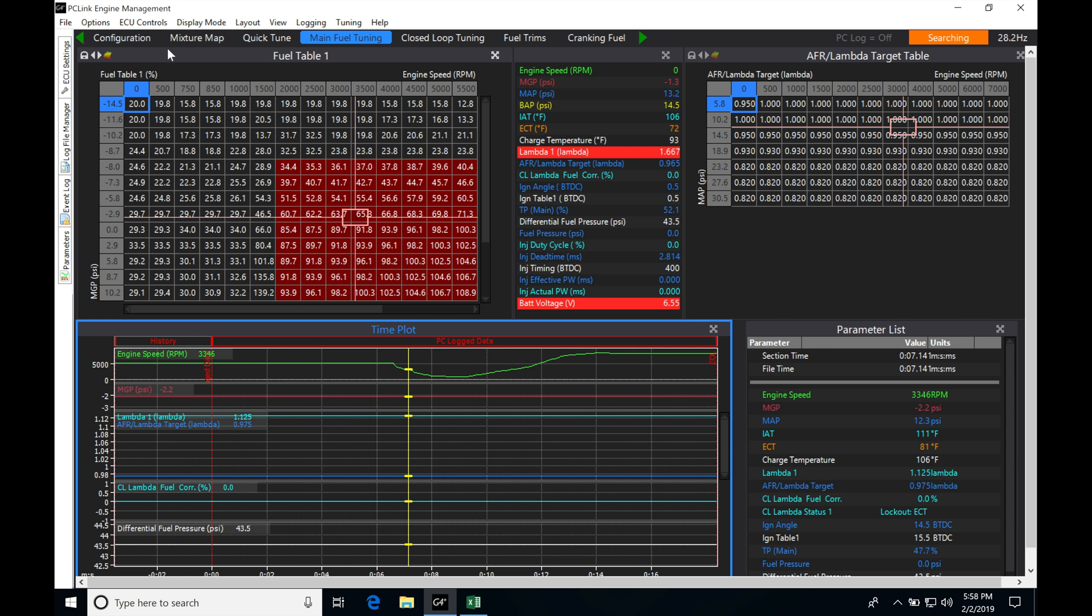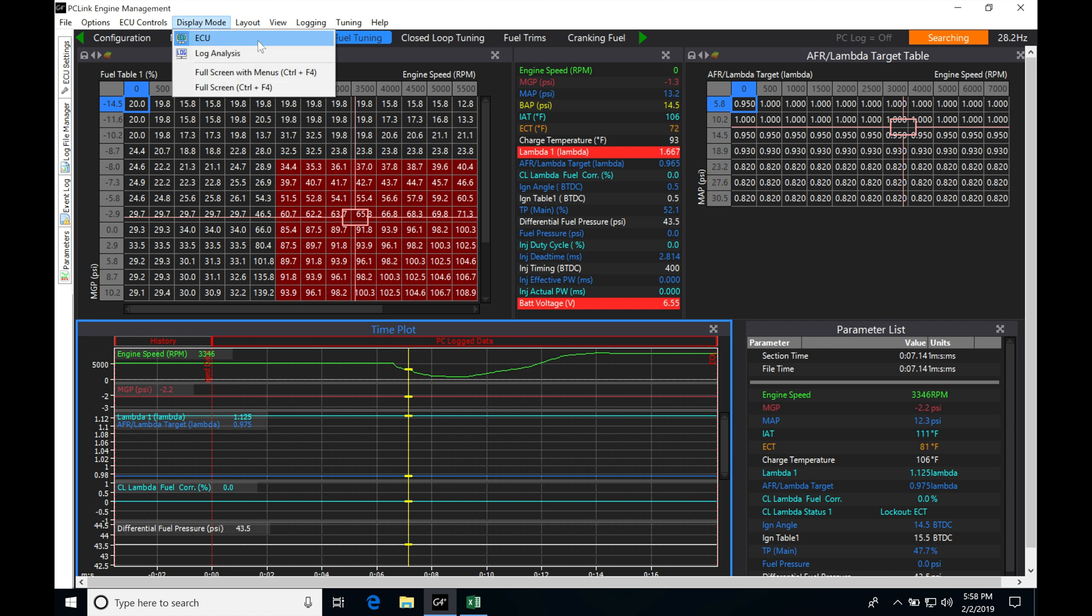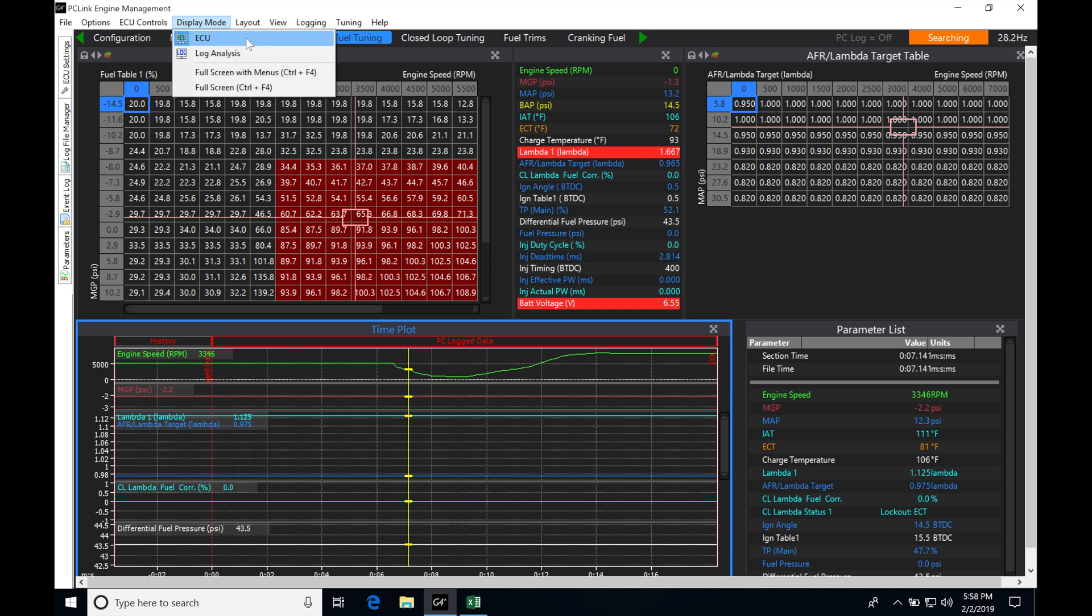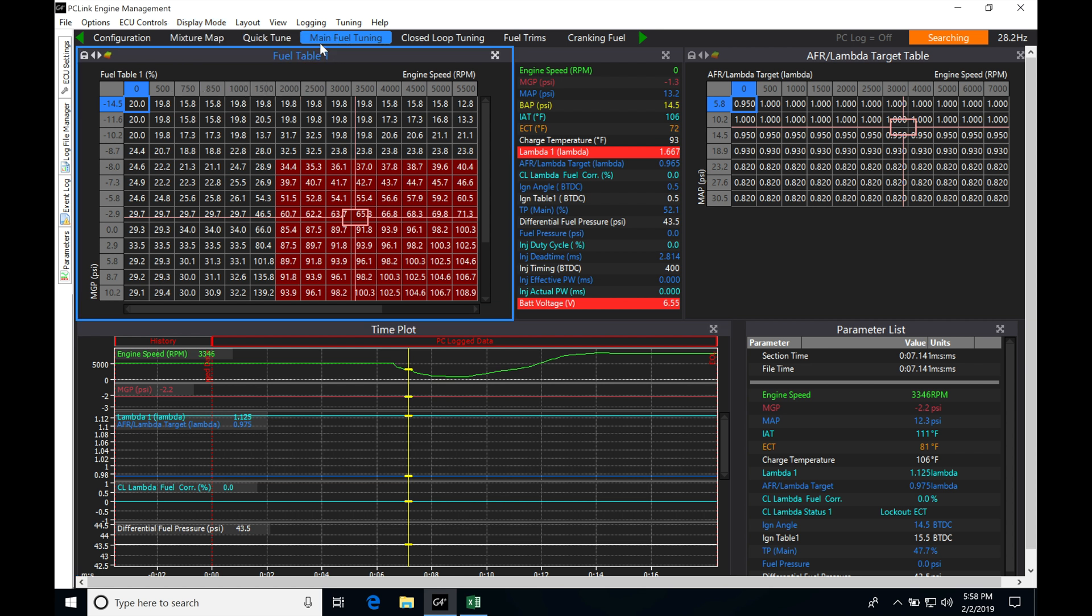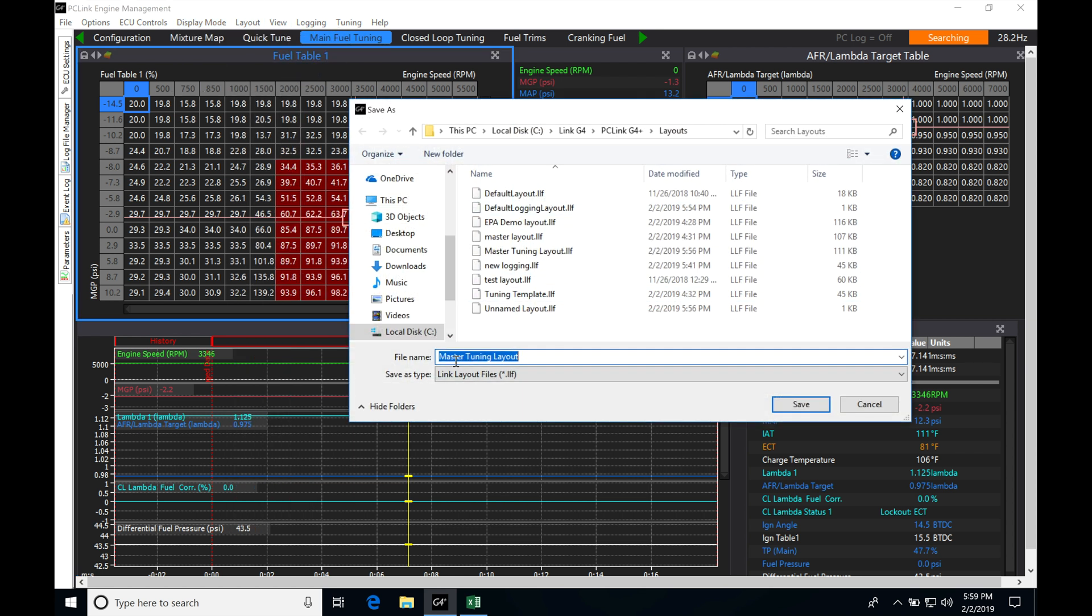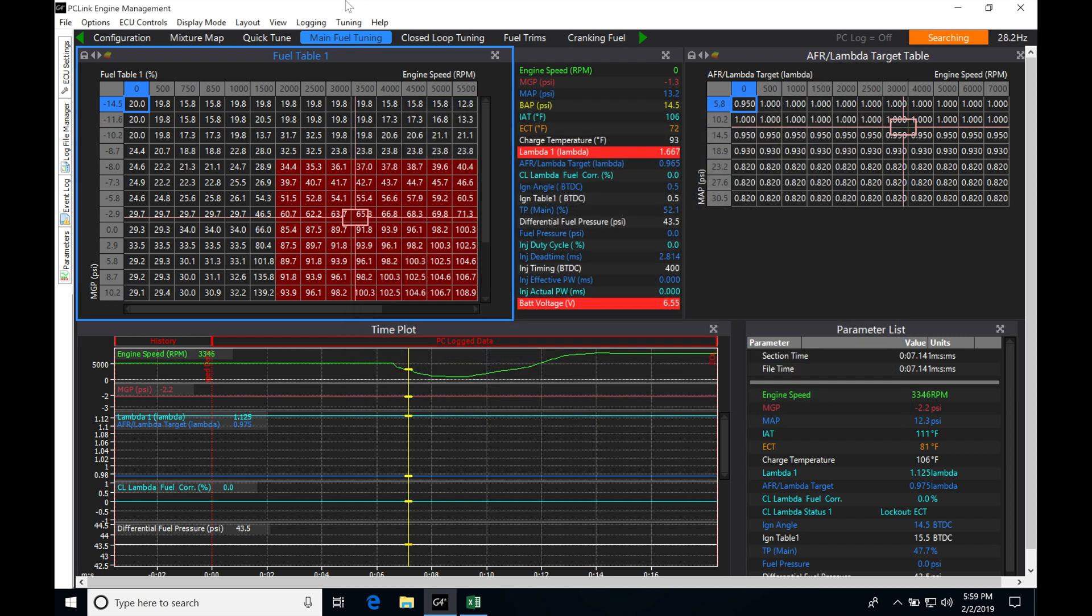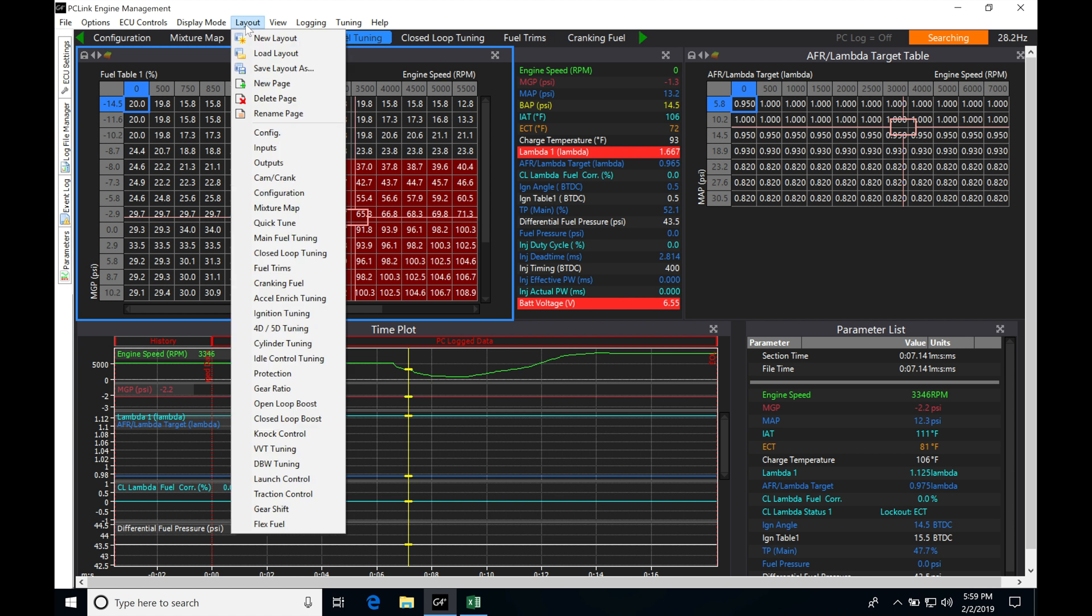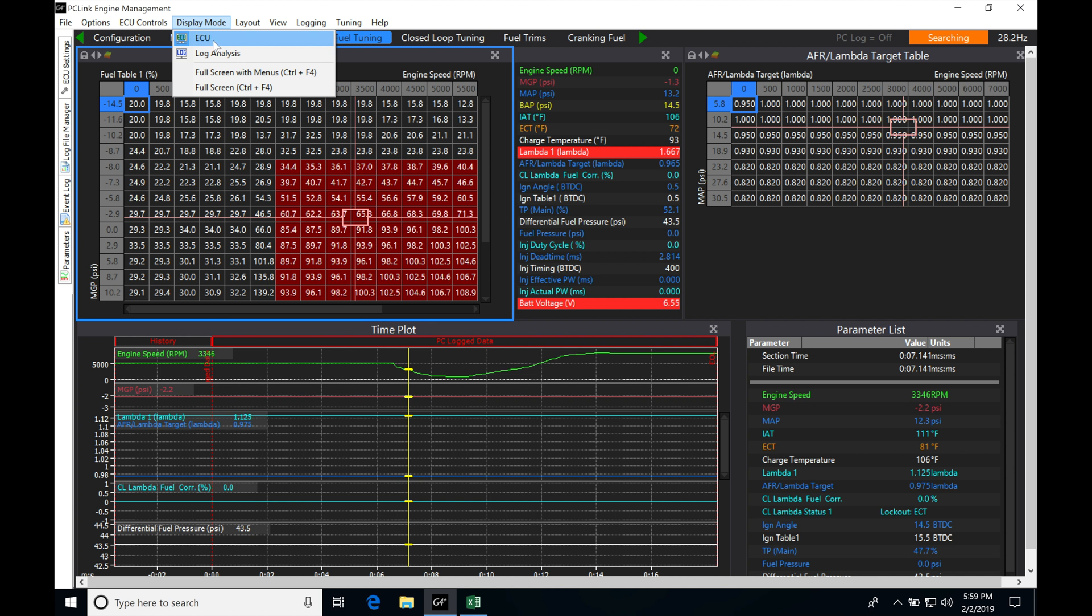If we jump up here to display mode, we can find that we have ECU and then log analysis. Now if we look here, the ECU is shaded in blue. We're going to find the ECU side of things here is where when we go to our layout and we say save layout or open a layout. Right now I'm using master tuning layout. That's the layout we've created here in all the videos, all the separate pages we've created.